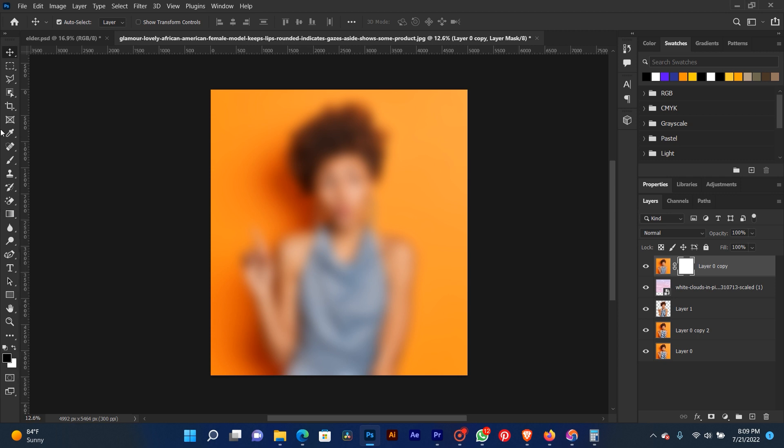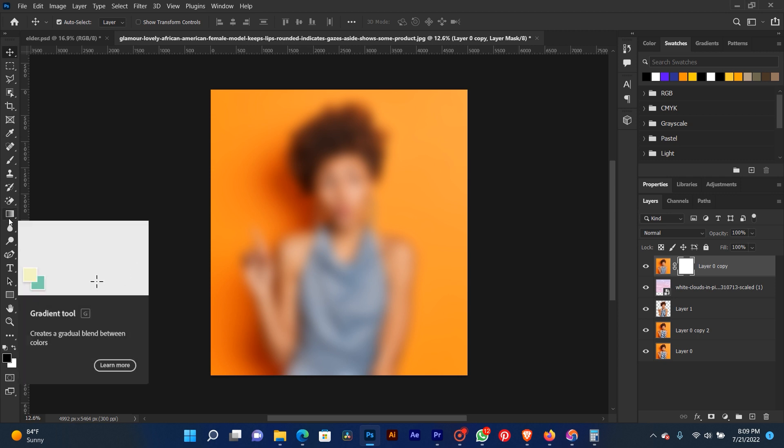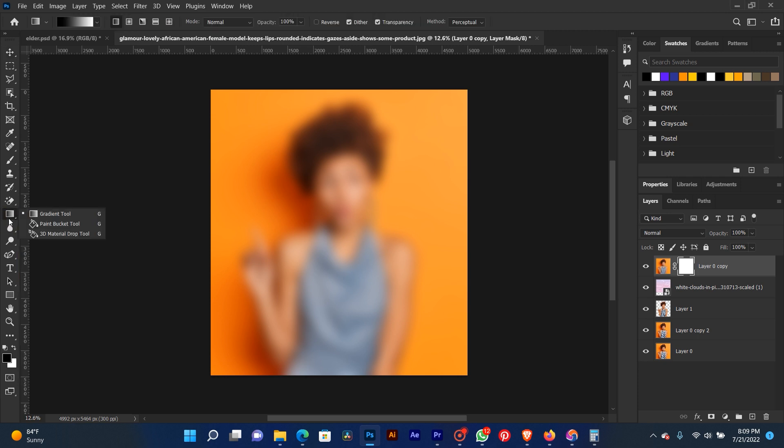This is where our Gradient is. Select Gradient. Make sure to set your foreground color to black. Select this side and make sure your gradient is like this. Select the basic gradient.